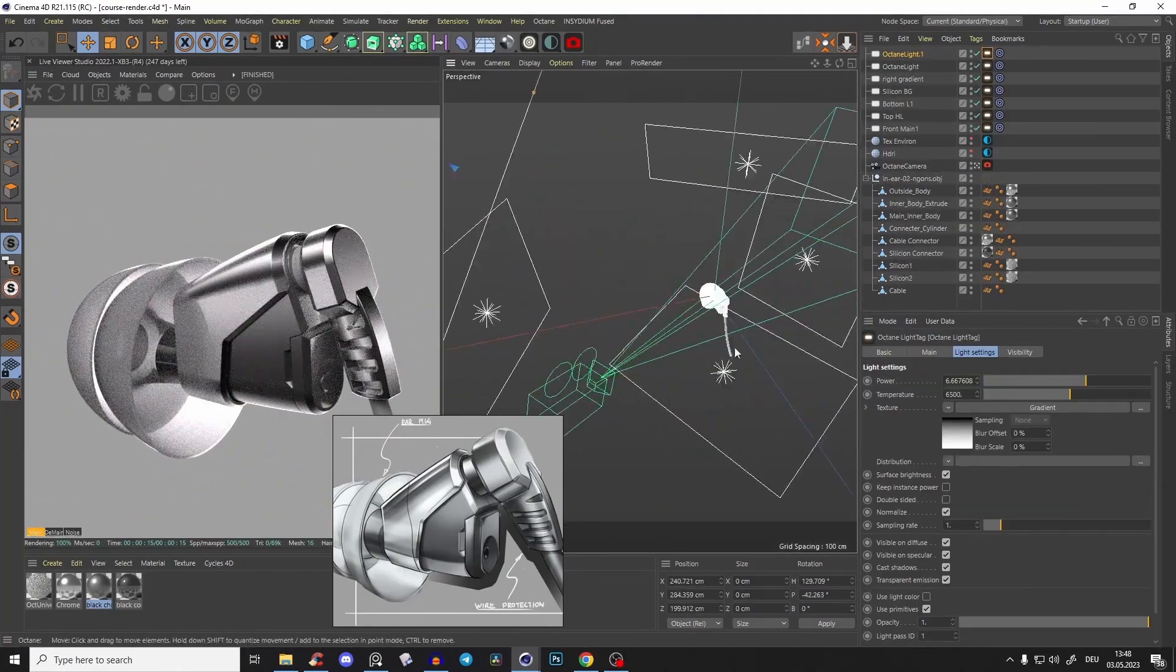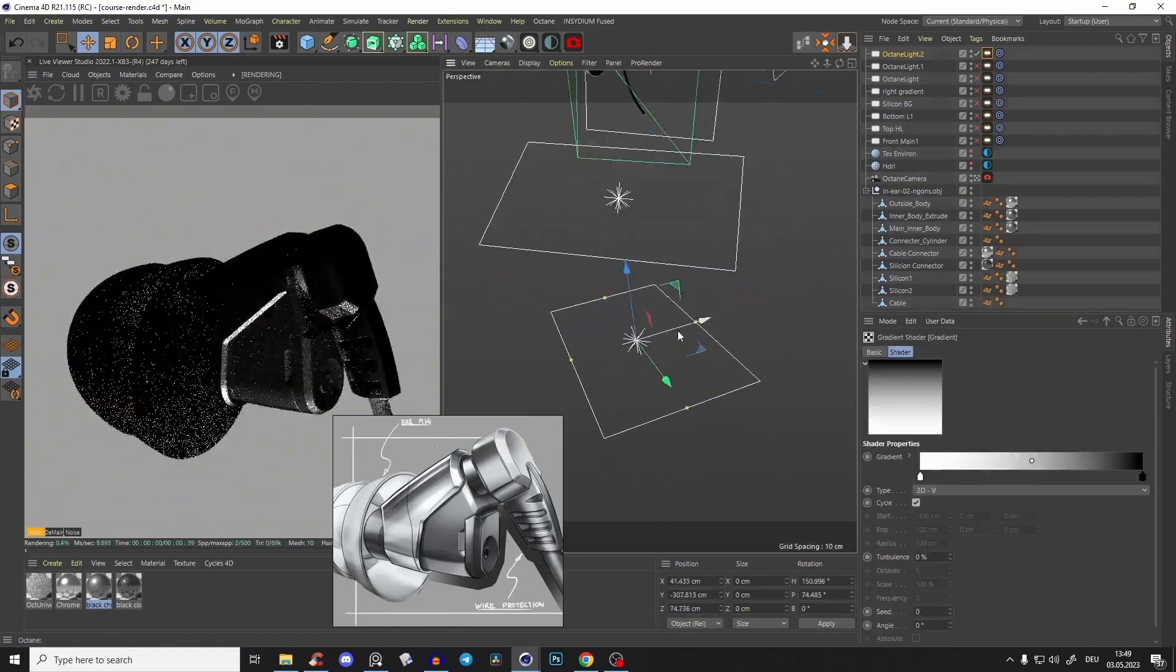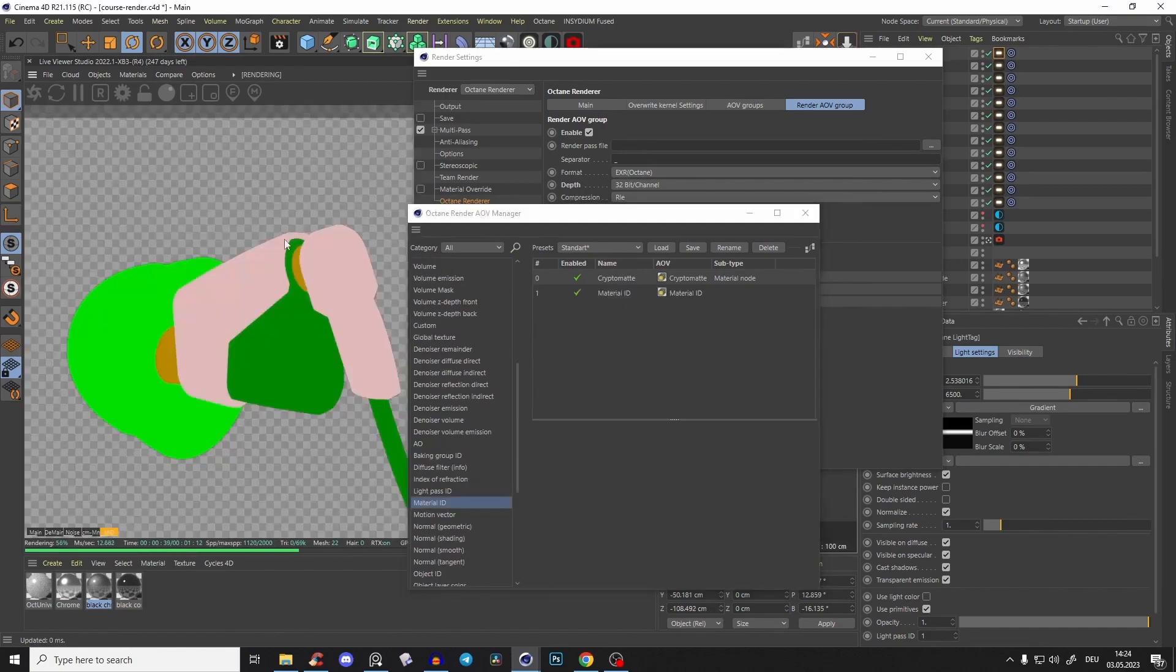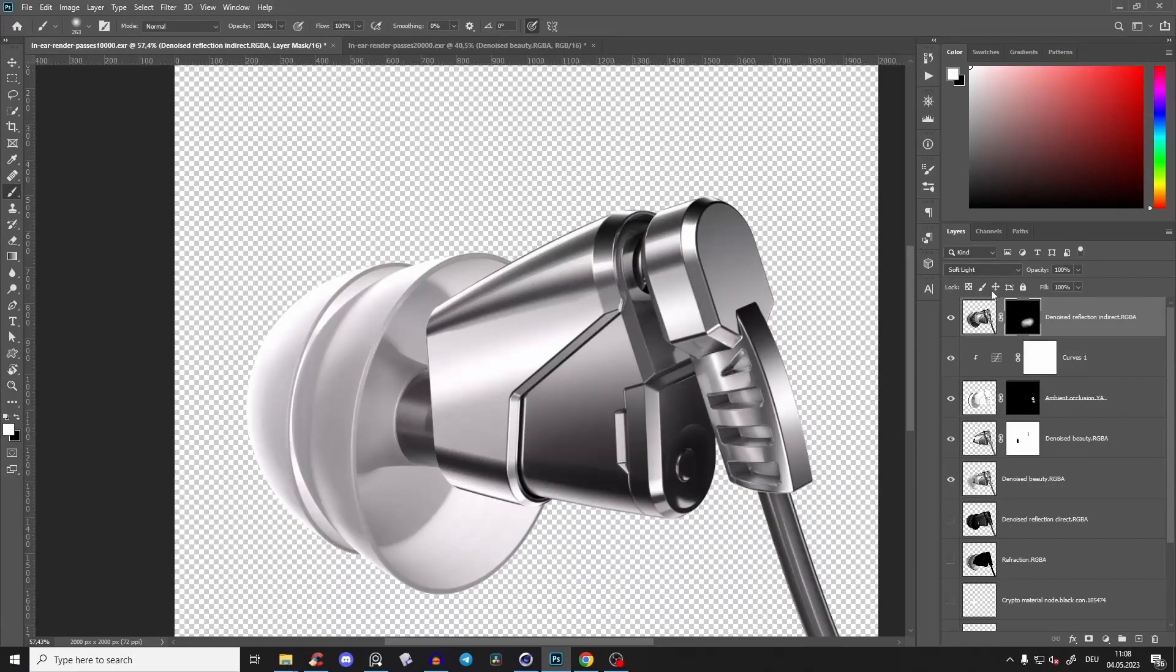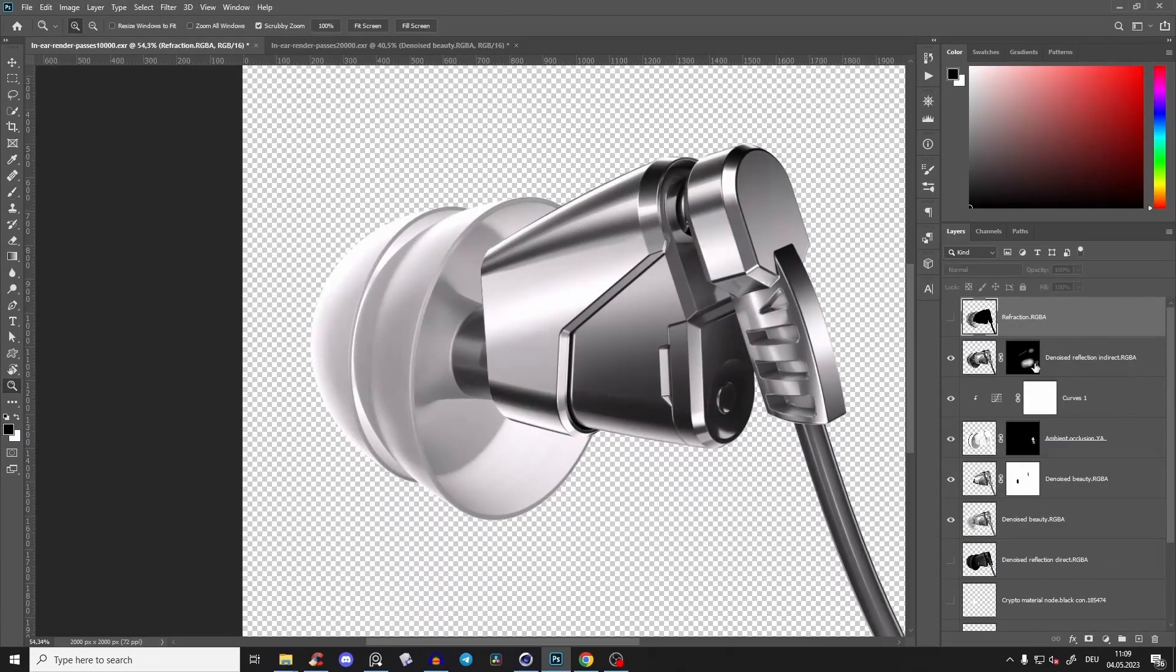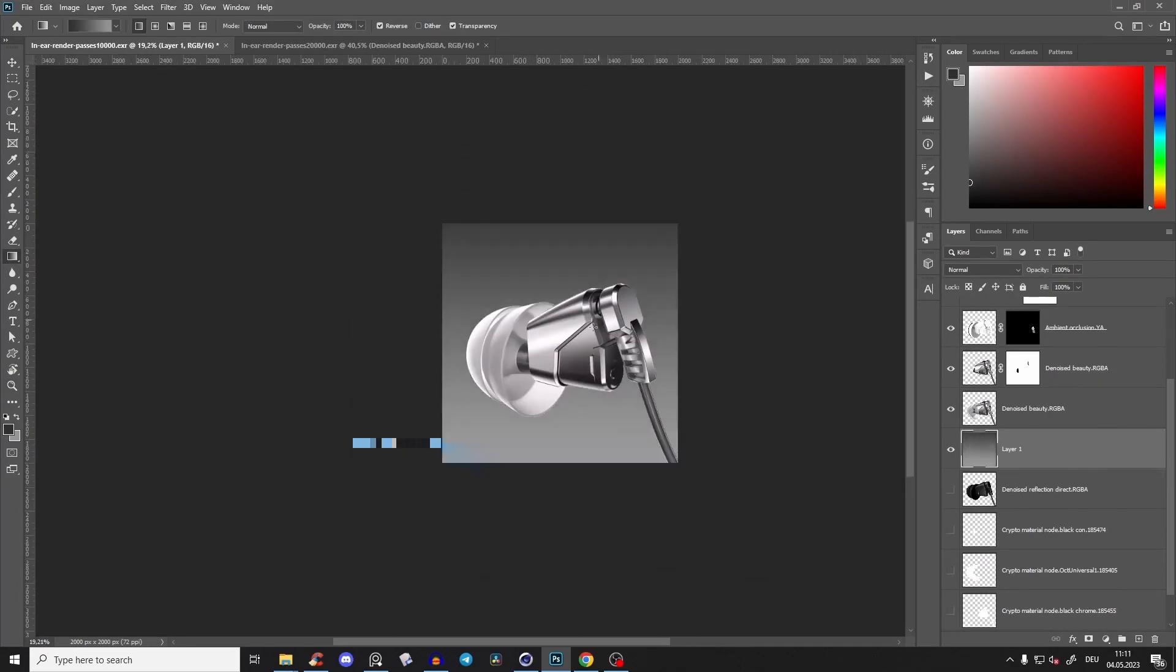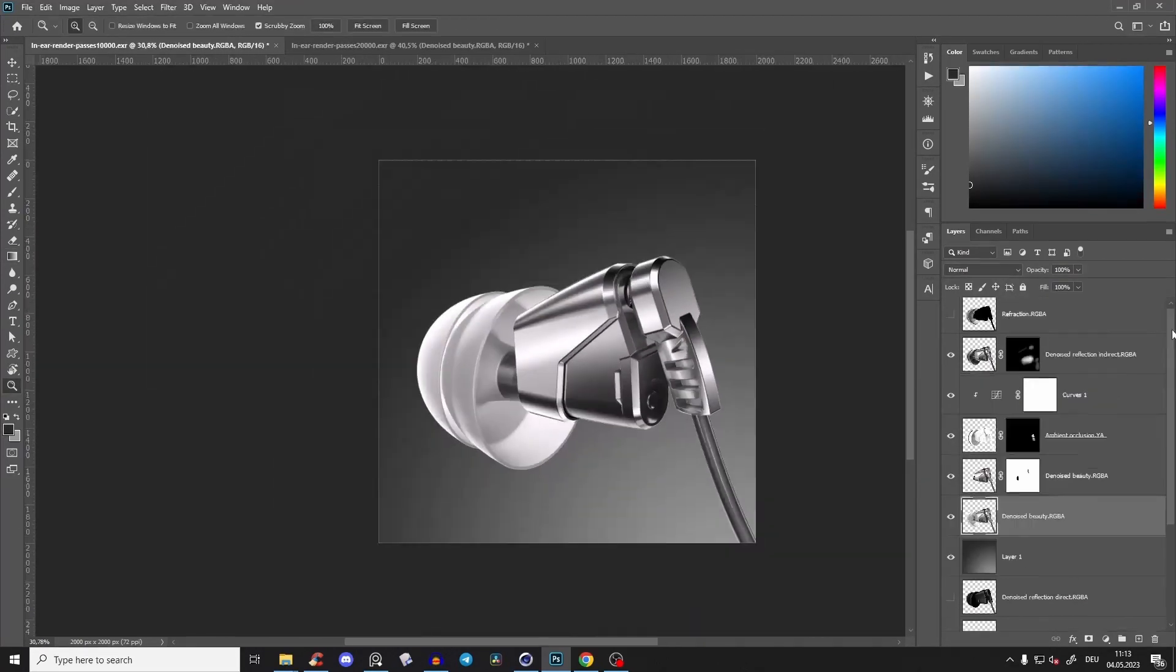And once we set up all of this lighting and materials, we will export everything with those different render passes, because render passes are so important and they give you such more possibilities later in the post-production and compositing. So also in addition to Cinema 4D and Octane, we will composite everything together and improve those standard Octane renders even more.